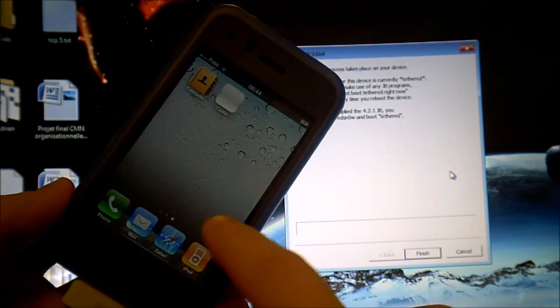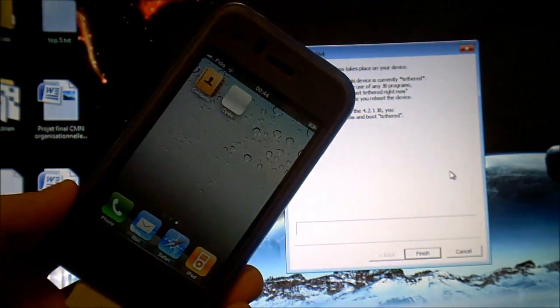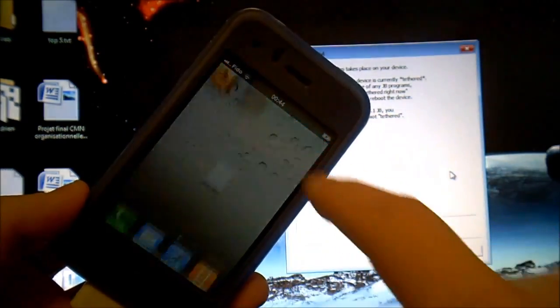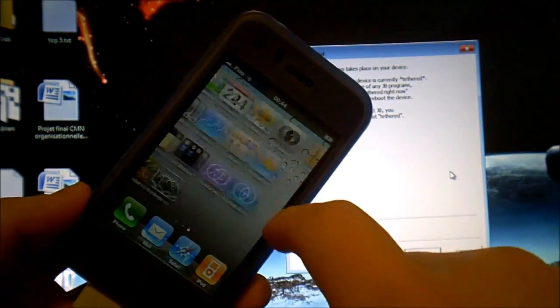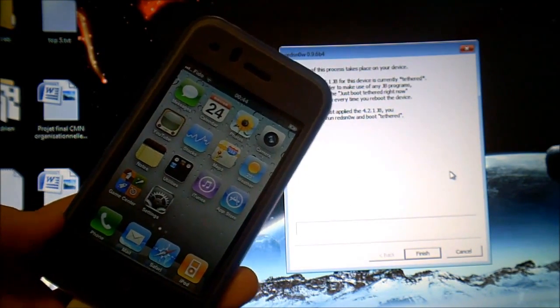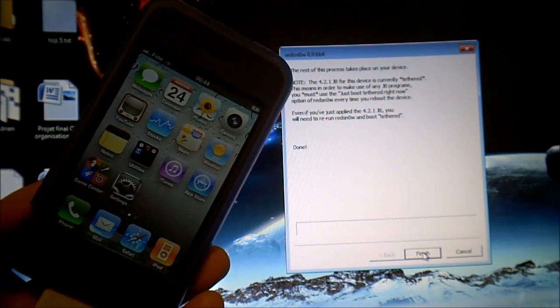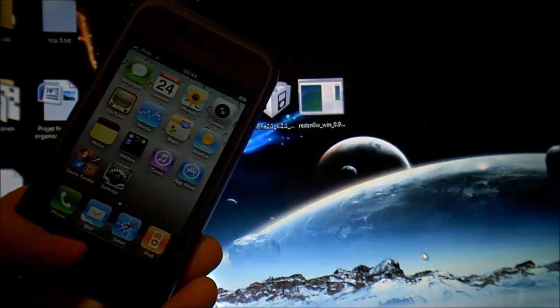Then you browse through your applications and you have Cydia and it probably won't open. Sometimes it opens, sometimes it doesn't. So if it's your case and Cydia doesn't work,